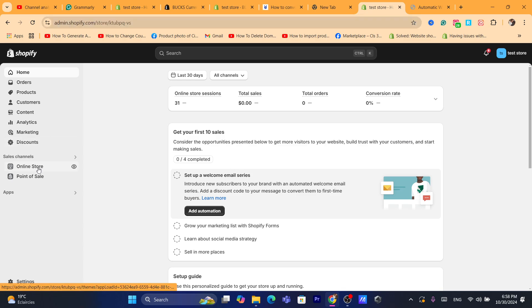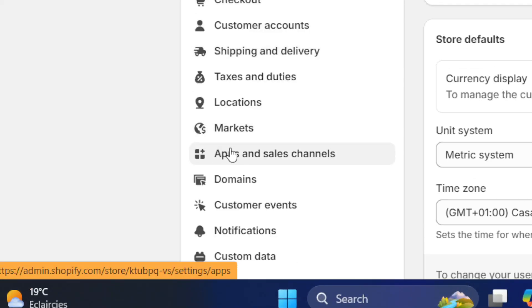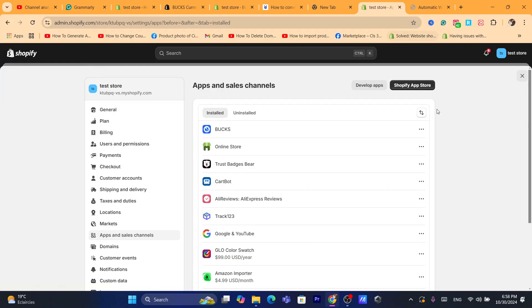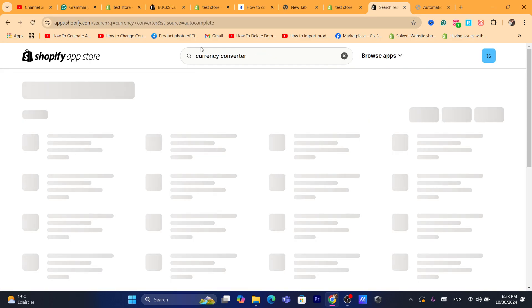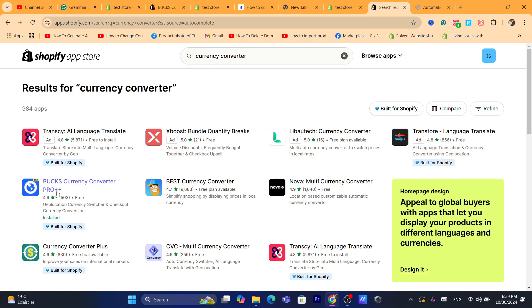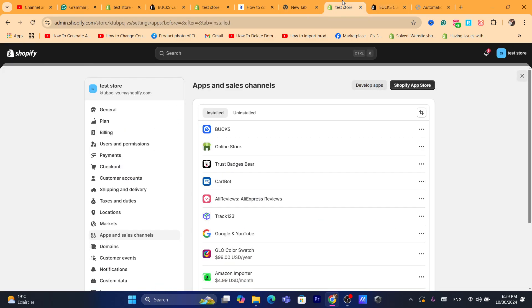If you cannot enable Shopify Payments, what you need to do is click on Settings at the very bottom left, then click on Apps and Sales Channels, then click on Shopify App Store in the top right. Search for currency converter and download the app called BEST Currency Converter Pro.